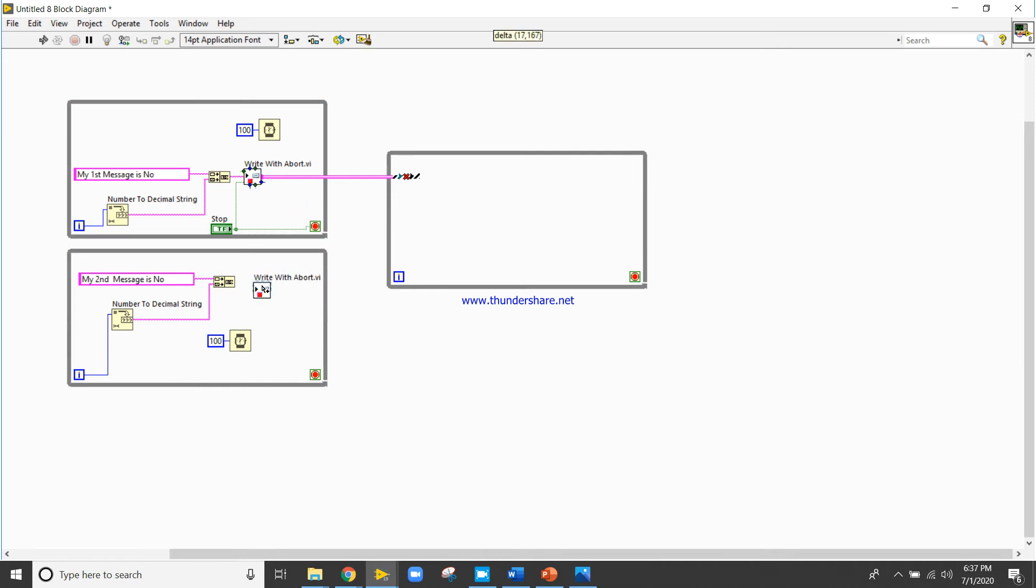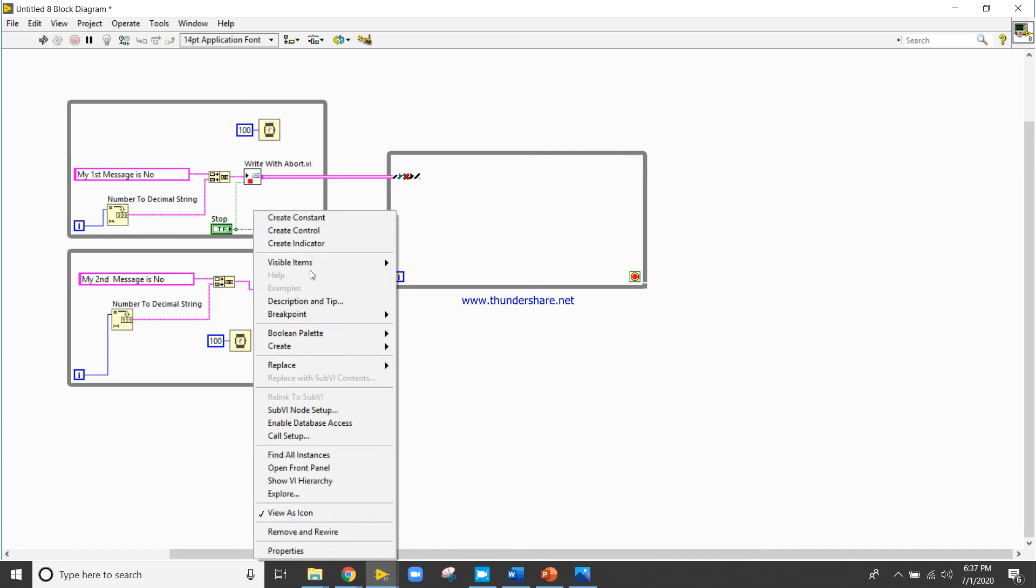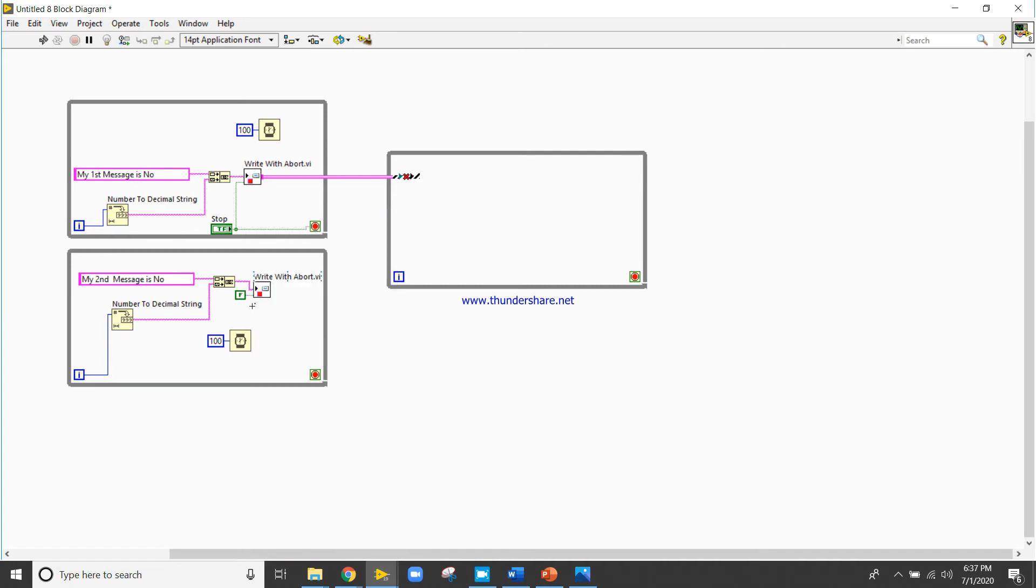Copy here, just try to connect. Right click, create constant, channel read function, and false, and aborted, connect with this. Drag it out and connect with this wire.